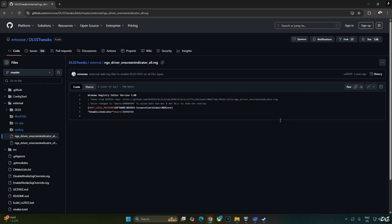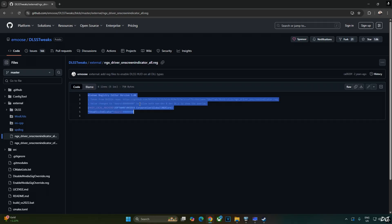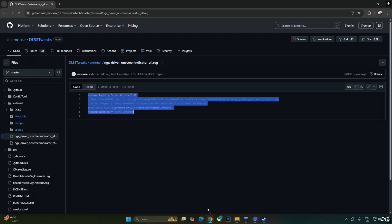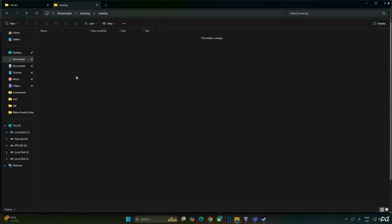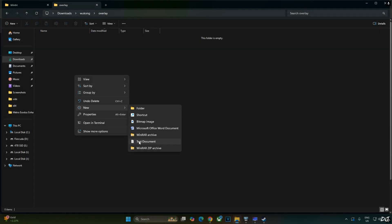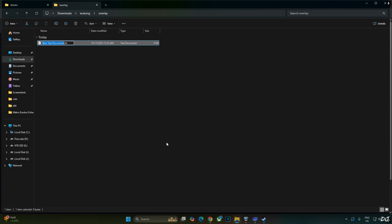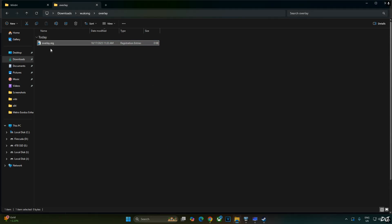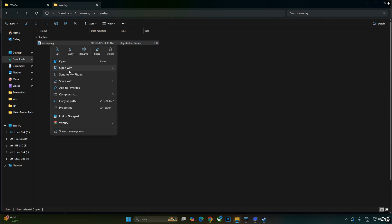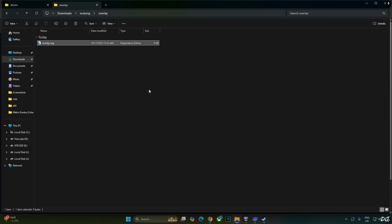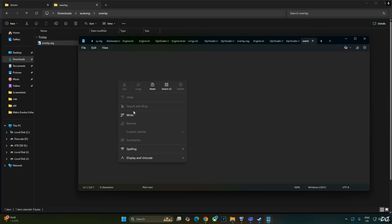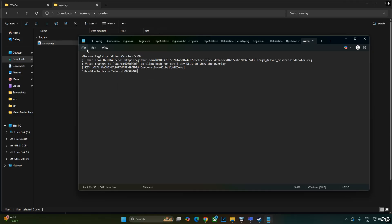We'll be using DLSS Debug Overlay to verify the Upscaler's details. We'll activate the overlay by executing this registry code provided by EMOS. Copy the lines. Create a new text file anywhere on your PC. Name it anything you want. I'll just name it as Overlay. Change its extension from .txt to .reg. Hit Enter. Select the file. Right click. Open with Notepad. Paste the lines here. Click on File. Click on Save.